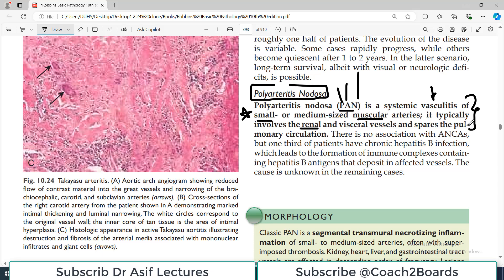This is super important information: Polyarteritis Nodosa typically involves renal blood vessels and visceral blood vessels, and it spares the pulmonary circulation. So if you have lung involvement, that gives you a hint that this is probably not Polyarteritis Nodosa, because characteristically, PAN spares the lungs. PAN mostly affects renal vessels or other vessels supplying the viscera.